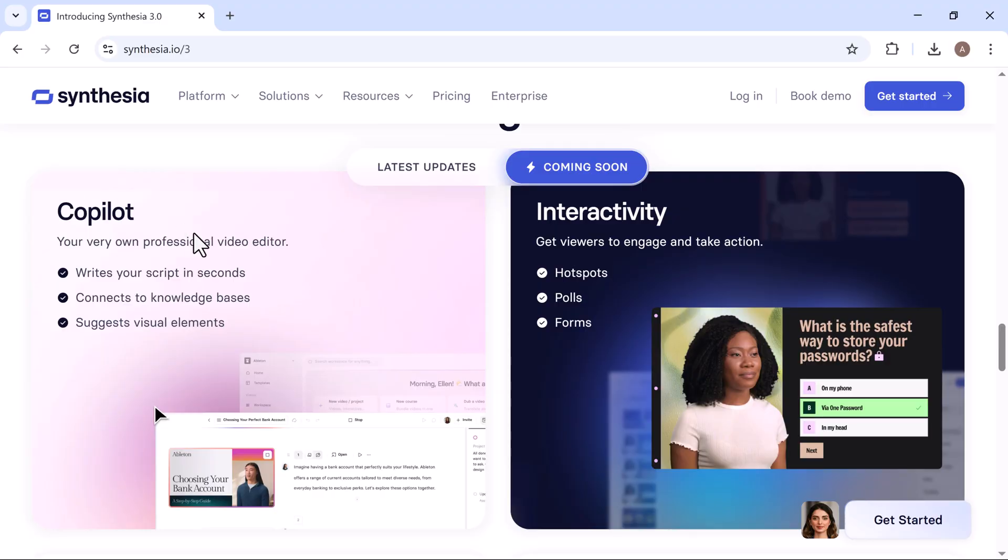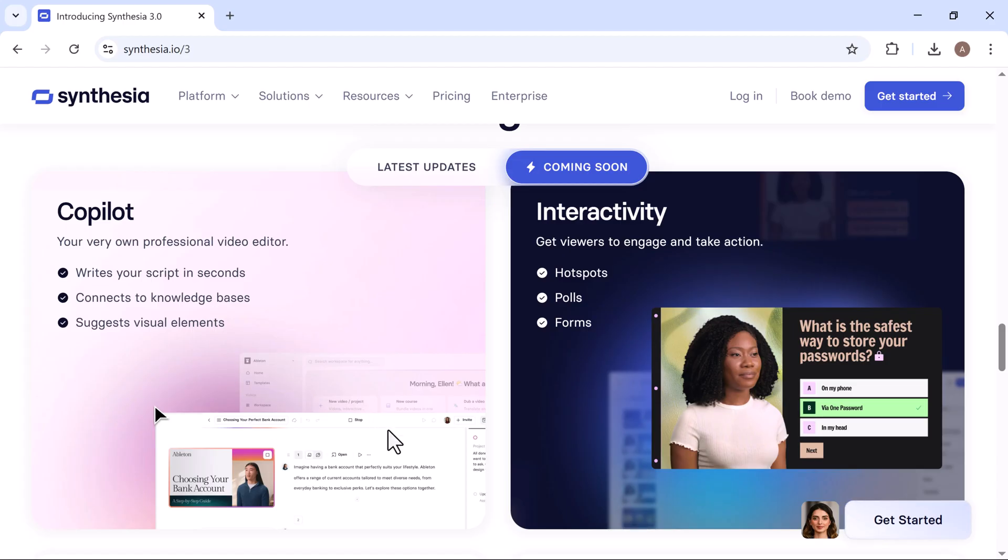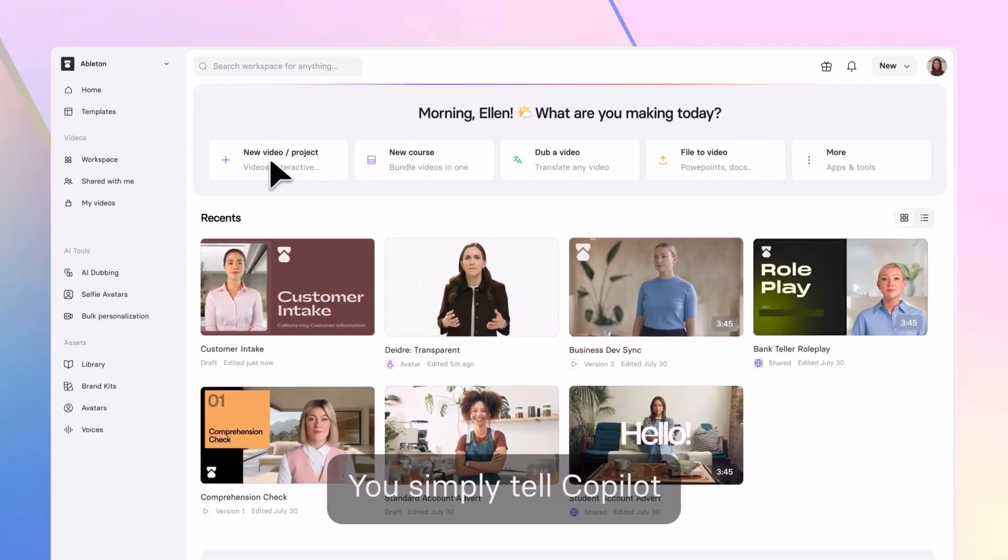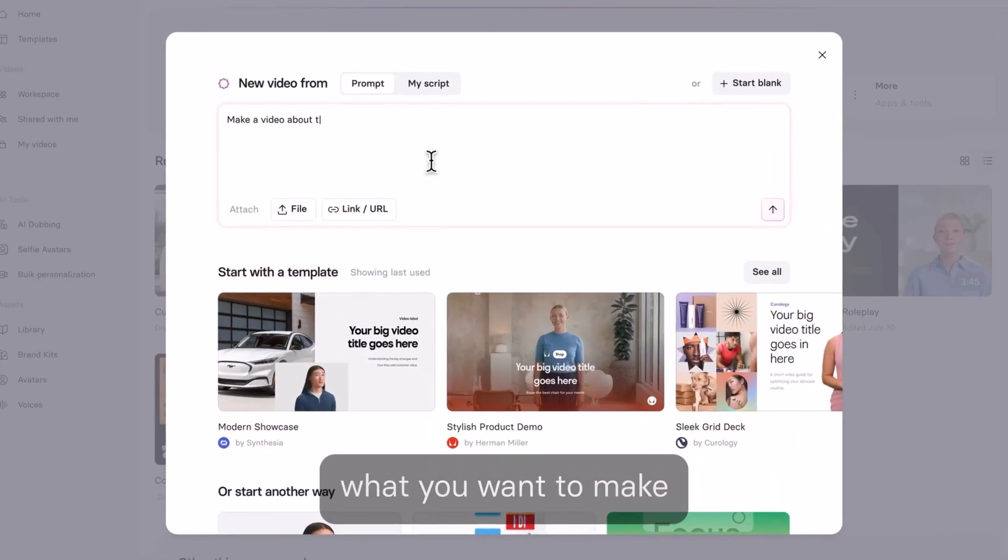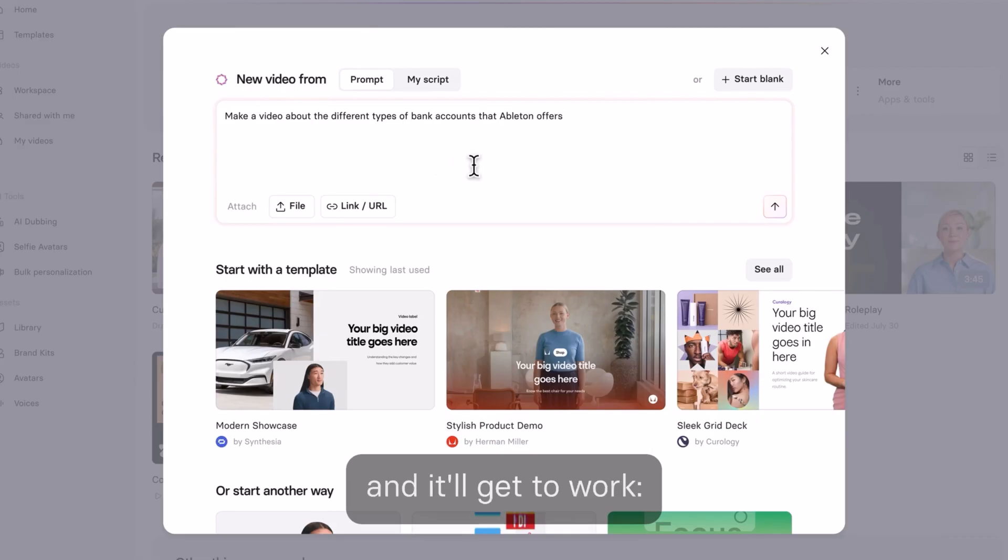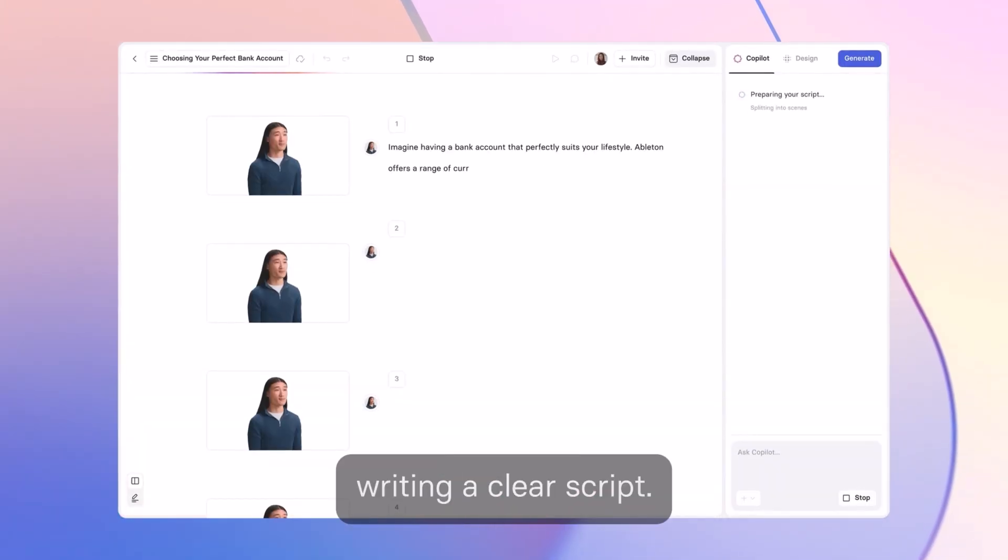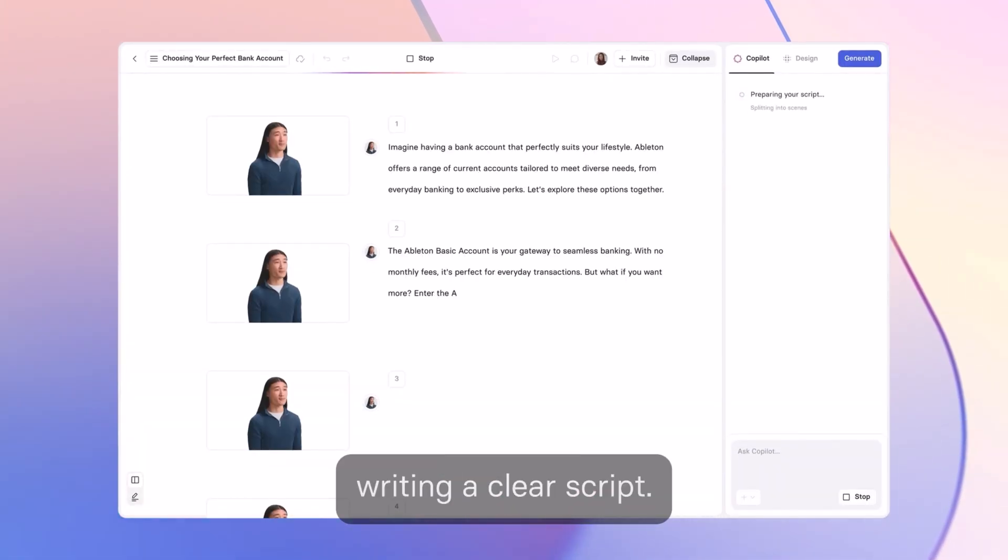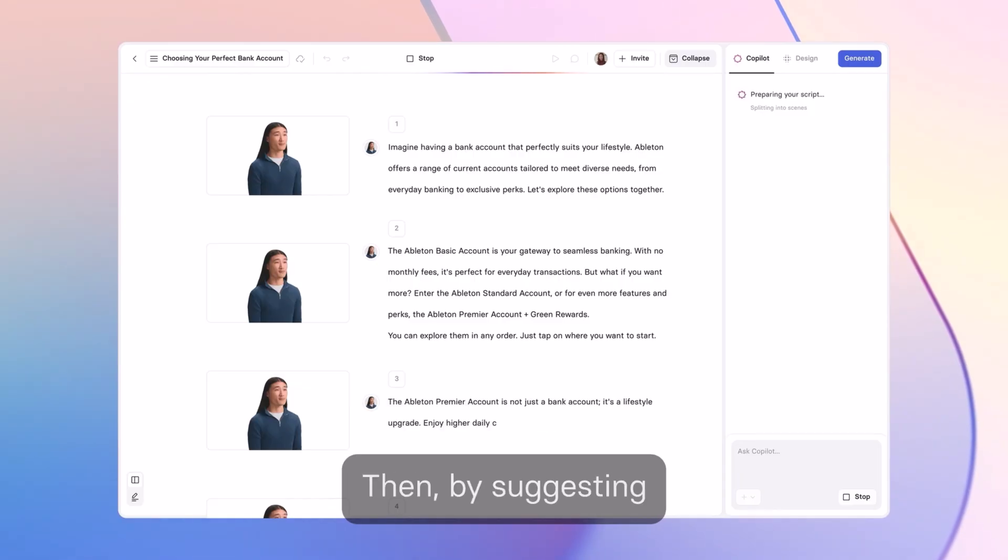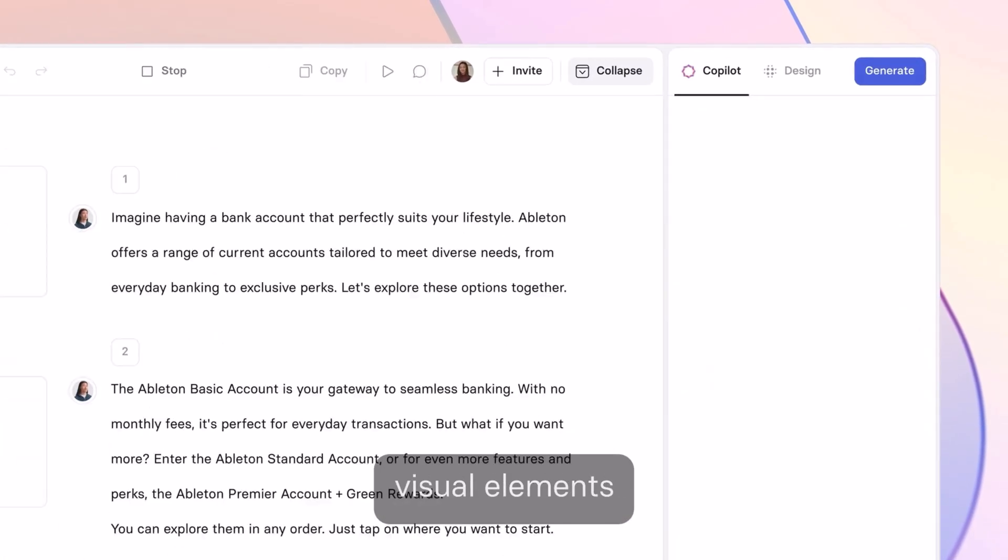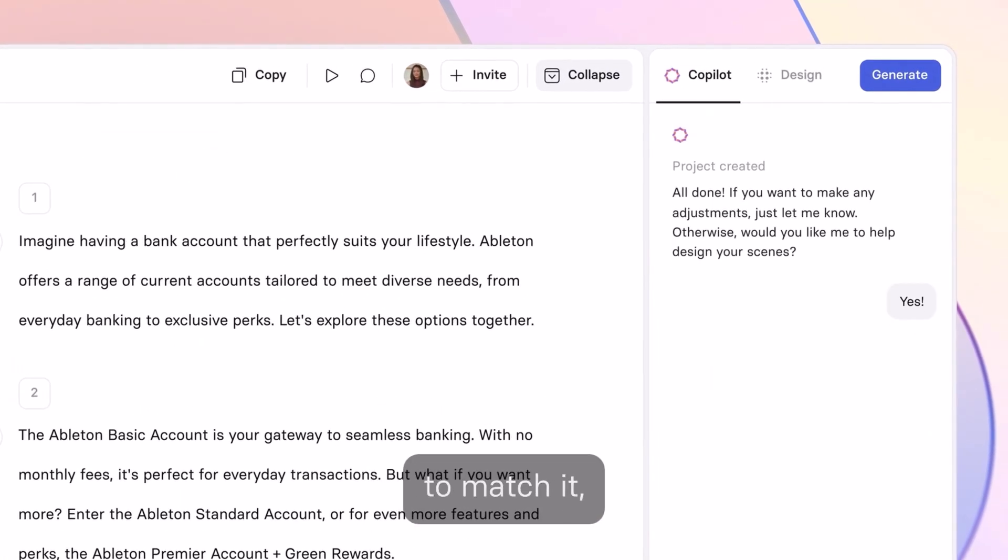Next up is the Copilot. Copilot is like having a professional video editor by your side, with a full understanding of Synthesia and all of its features. You simply tell Copilot what you want to make, and it will get to work. First by writing a clear script,